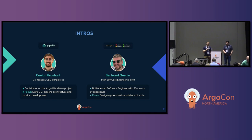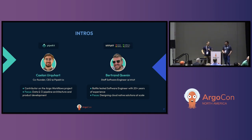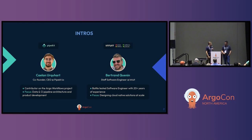We're also contributors on the Argo workflows project, so don't be shy — feel free to reach out if you see us on Slack and GitHub. And I'm thrilled to be here today with Bertrand.